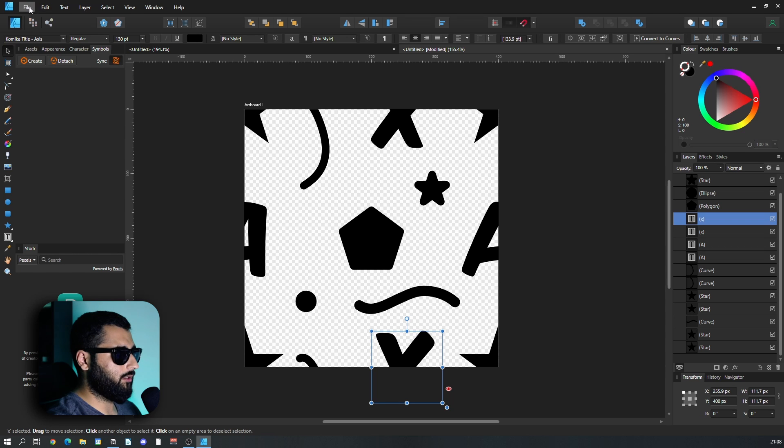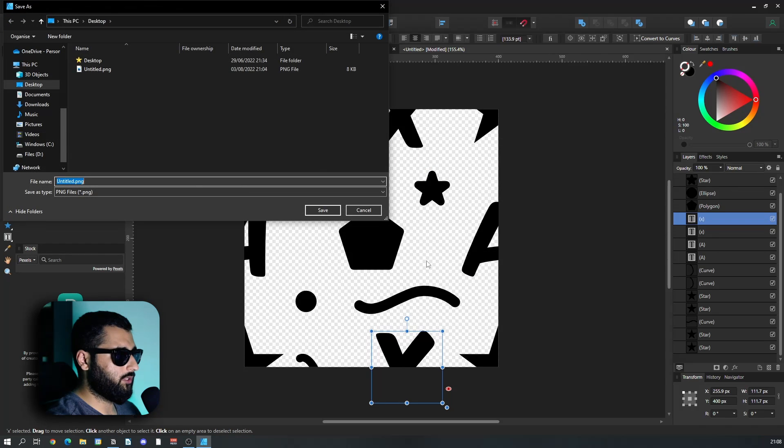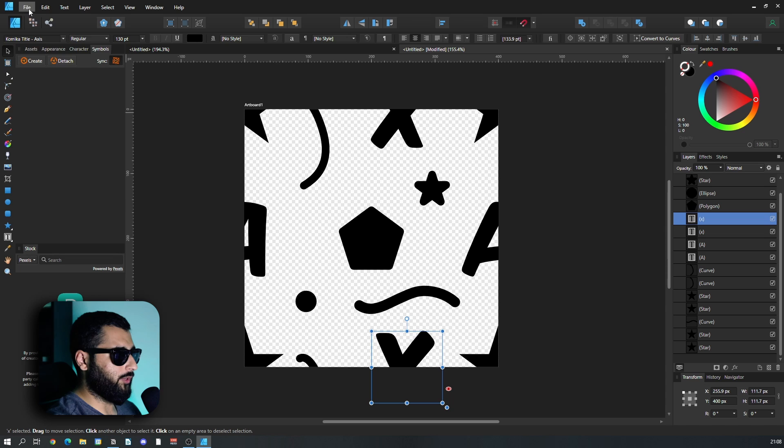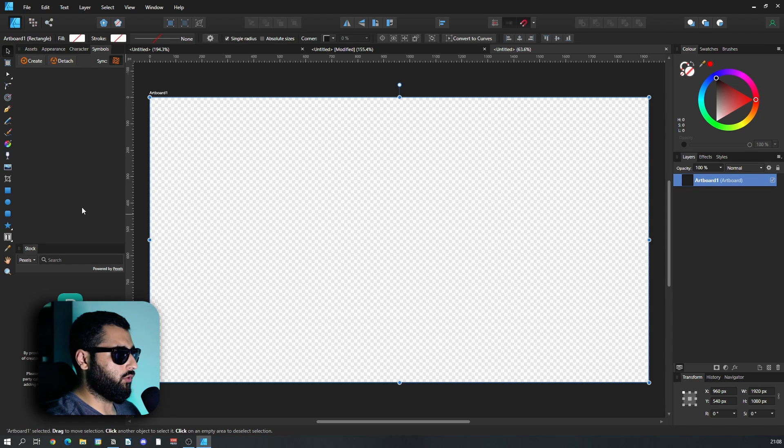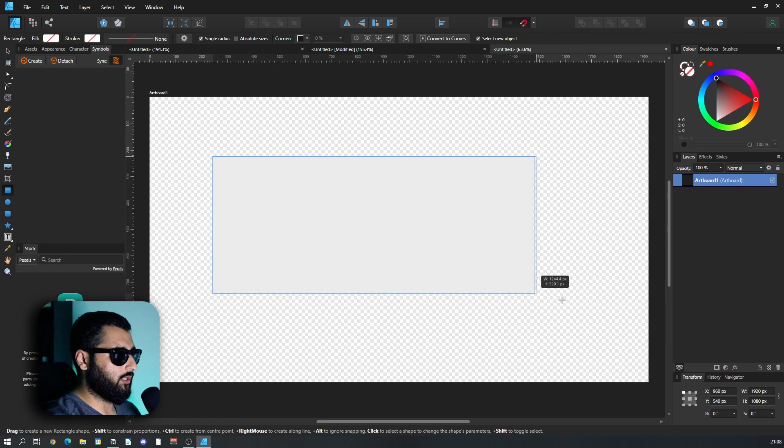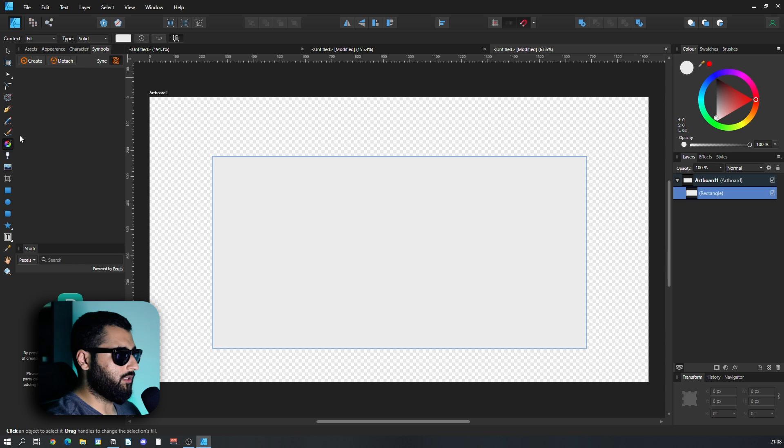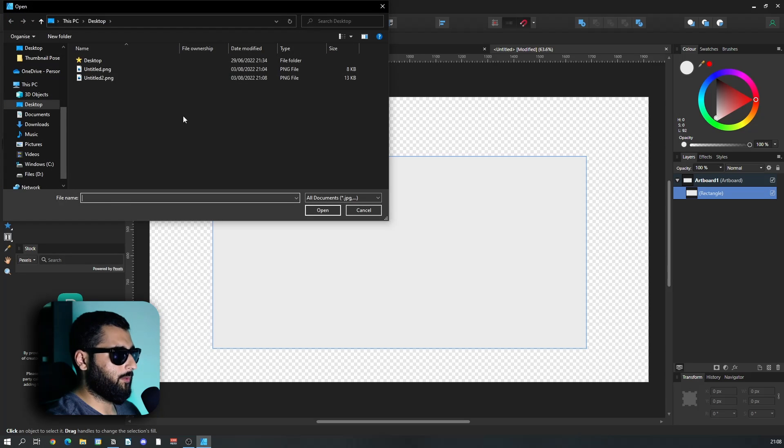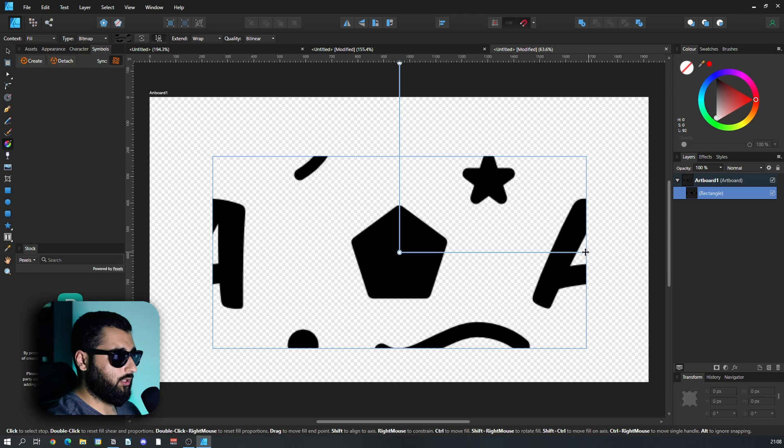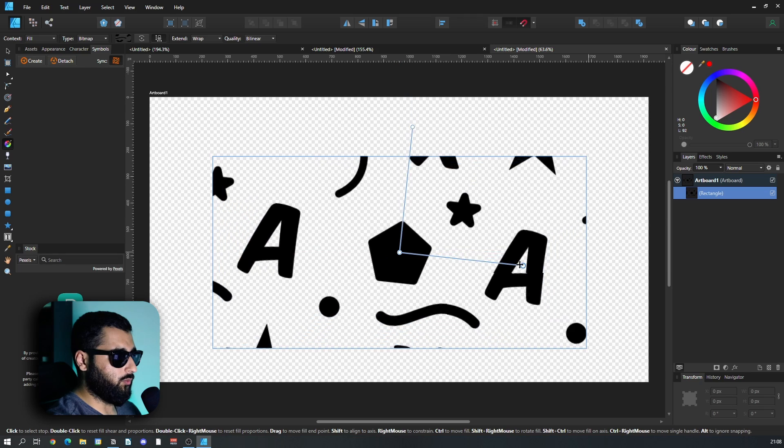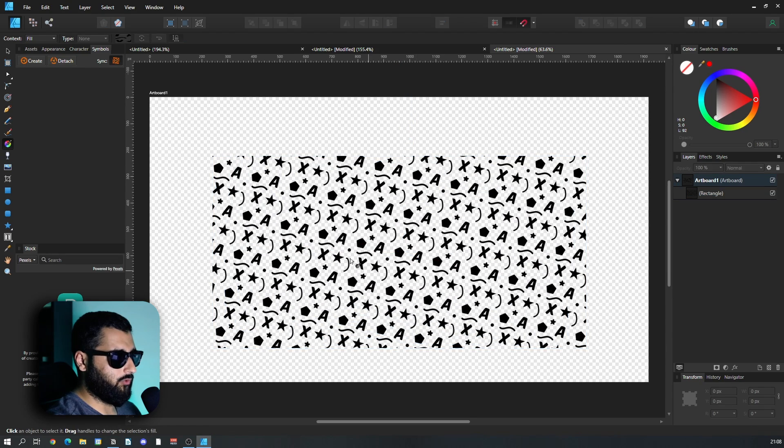So now that we've got this, we'll do the exact same thing. File and export, we're going to export it and this time we'll call it PNG2. But now if we head over to file and new, create ourselves a new document, make ourselves a nice big rectangle, head over to the fill tool, go down to type, hit bitmap and hit untitled 2.